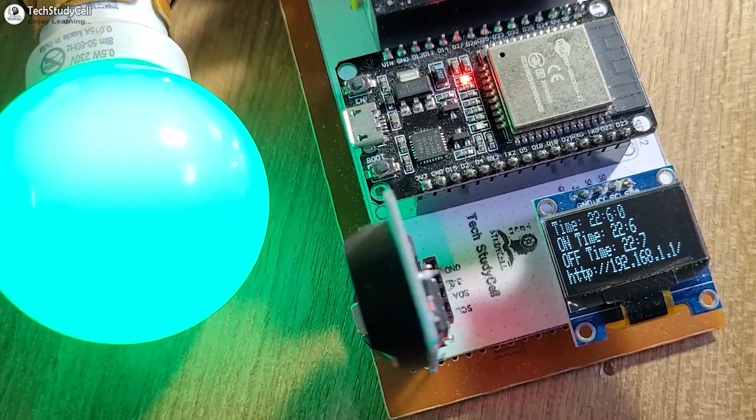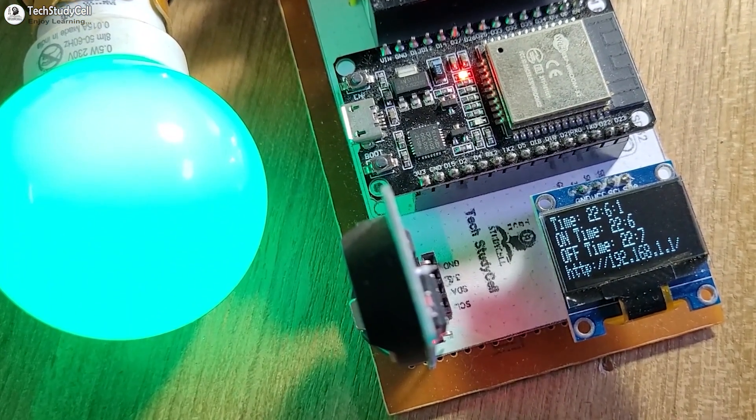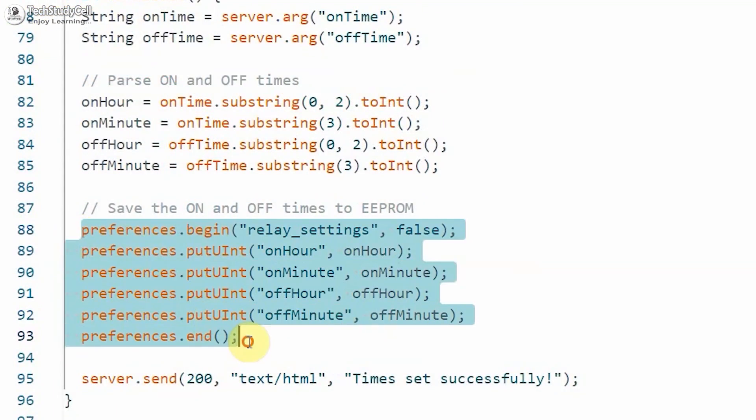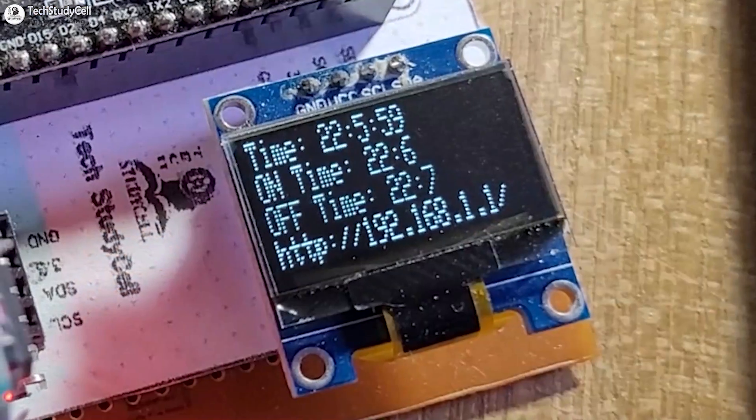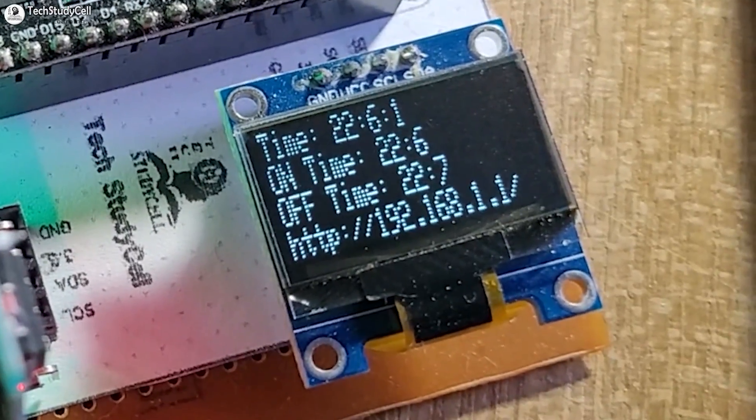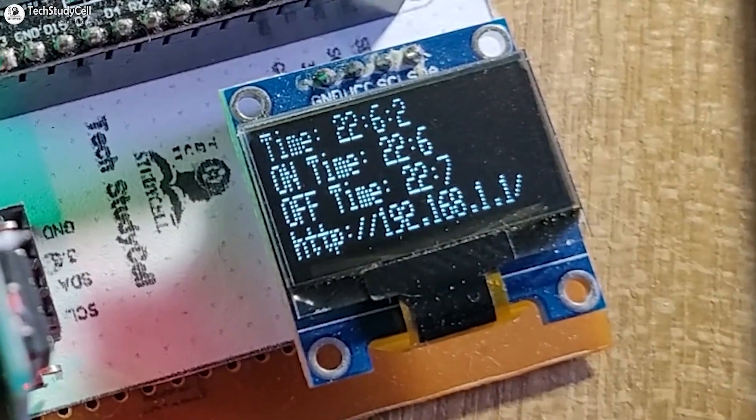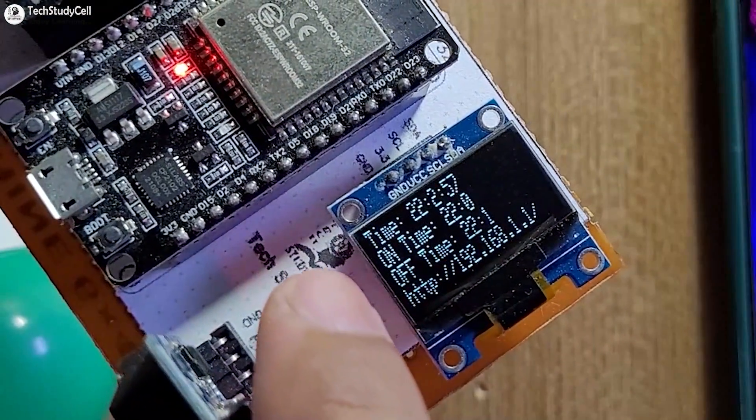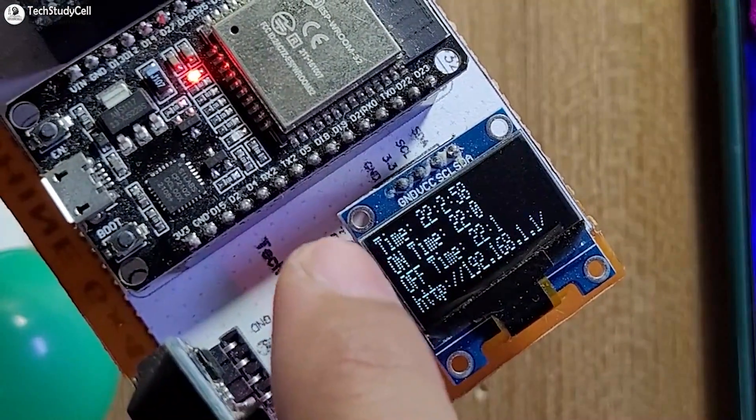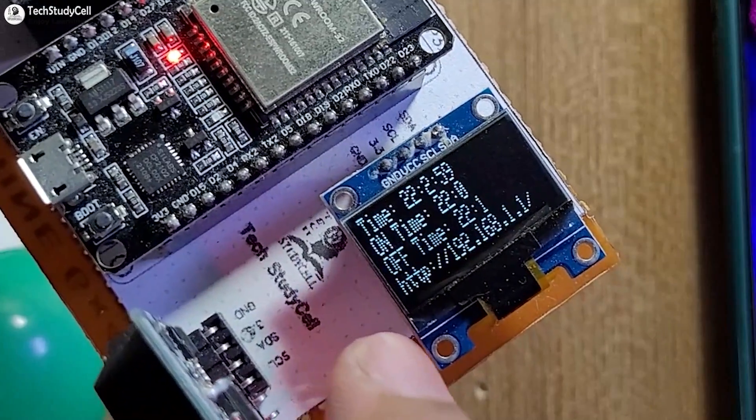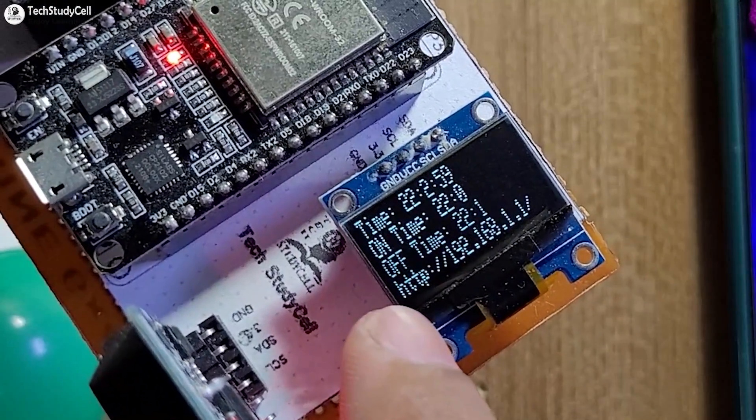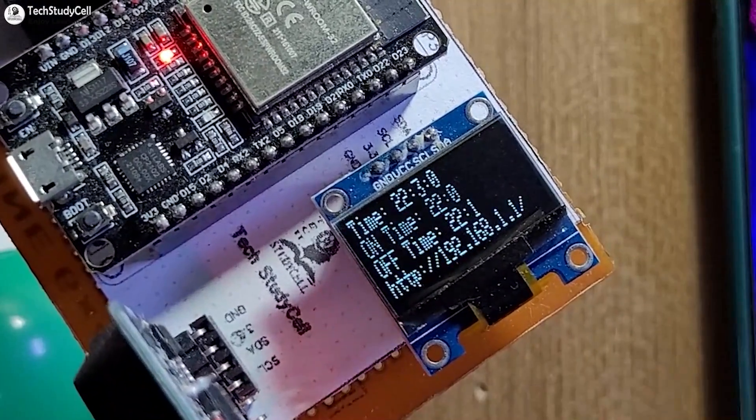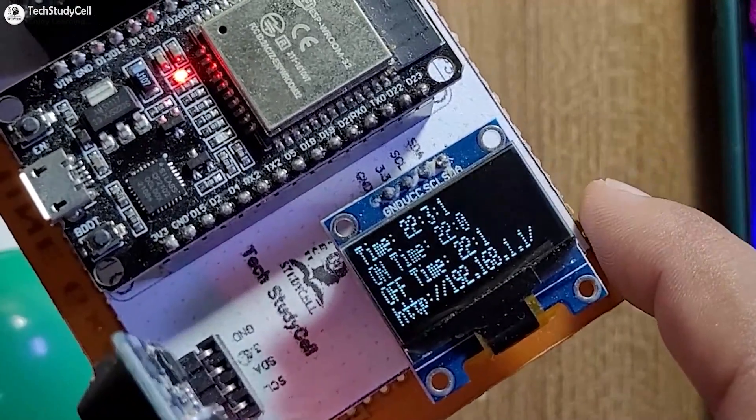So it doesn't require any Wi-Fi connection. And here I have also used the preference library, so ESP32 can also remember the on and off time for the relay after the power cut. On the OLED, we can monitor the current time, on time and off time for the relay and the IP for the access point.